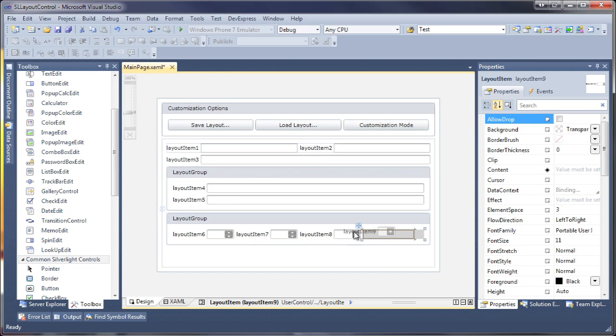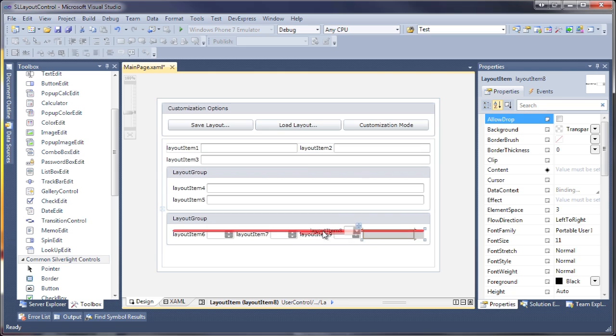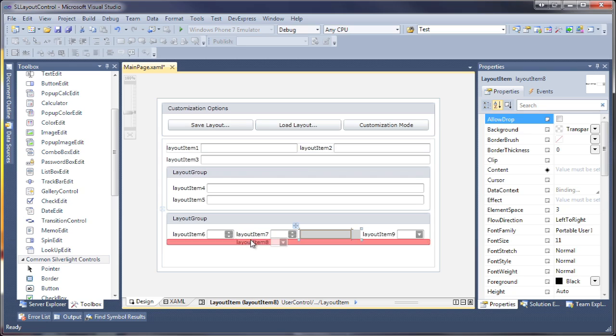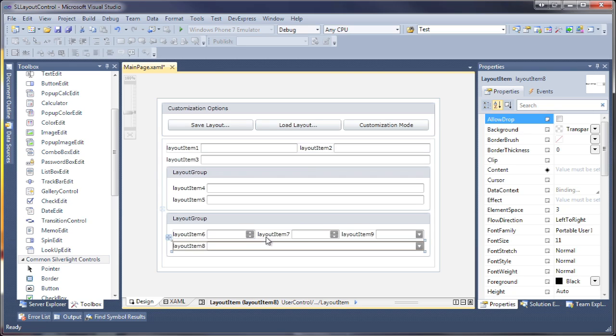You can see that I can easily move these controls within the layout group control. I'll rearrange it so that two groups are formed, each containing two editor controls.